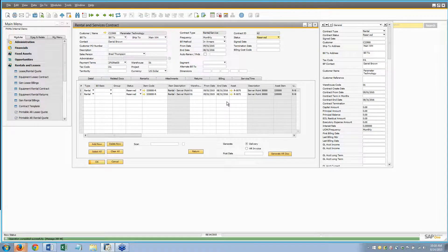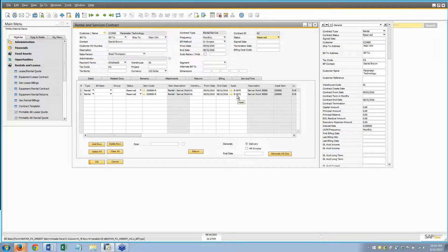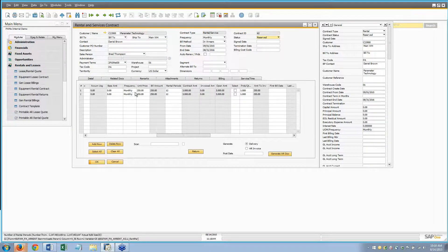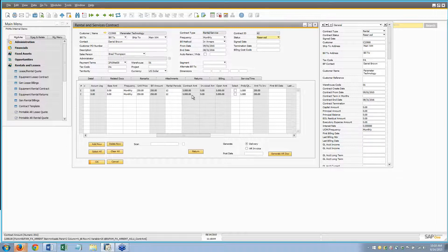You'll notice the status of each row moves to Reserved, and now both assets are listed on the contract. So we have effectively made a quote or a reservation. Looking at the 12-month term with a monthly rate of $250, the contract amount for each row is $3,000, making this quote $6,000 plus tax.